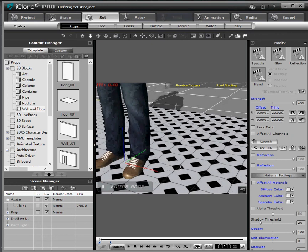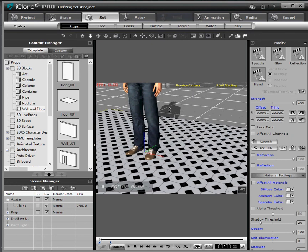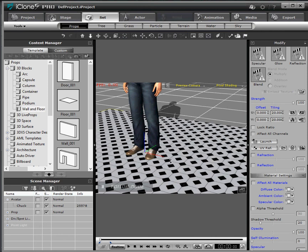Now notice that the shadow is showing up on the default floor plane but not on the tile. The way that you can change that is select the tile.